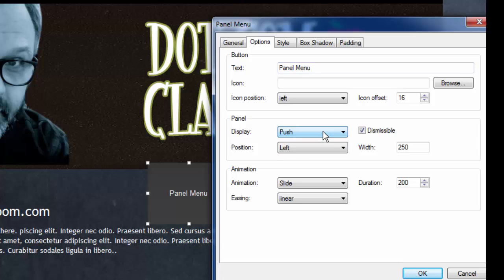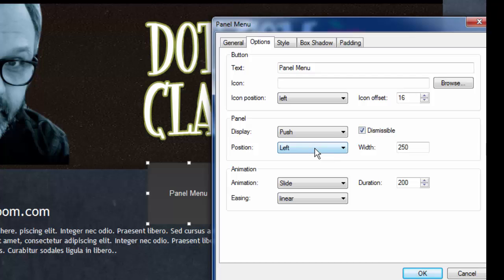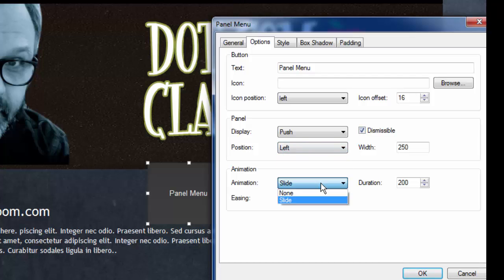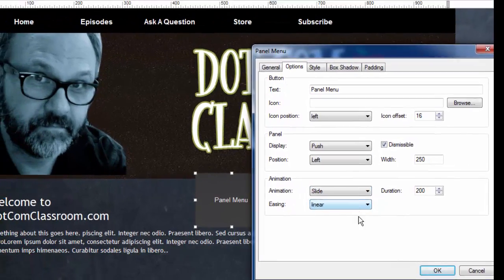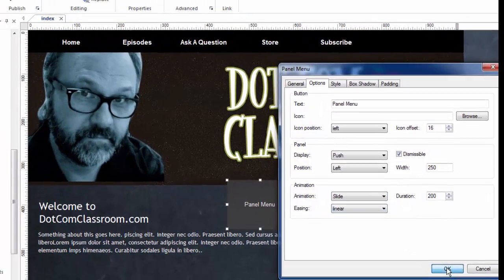How I want this panel menu to appear will be set here. I'm going to have it push, not overlay, and I'll show you the difference here. Dismissible. That means we can make it go away. And from what side we want it to appear. How it comes in, whether it slides or not, and how fast that happens. Now let me show you what this looks like. It's really fascinating.